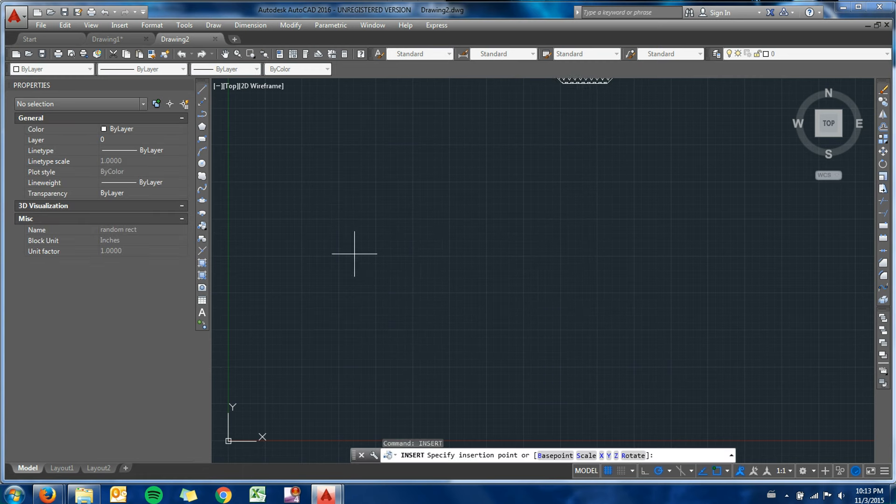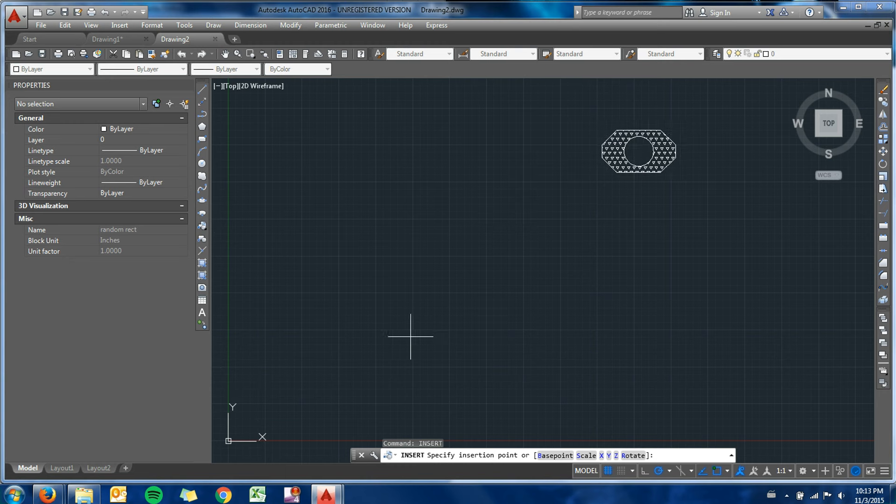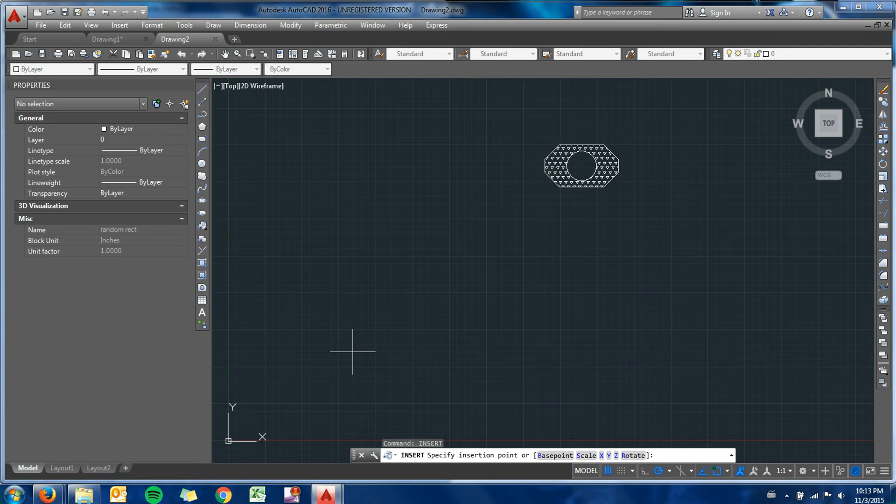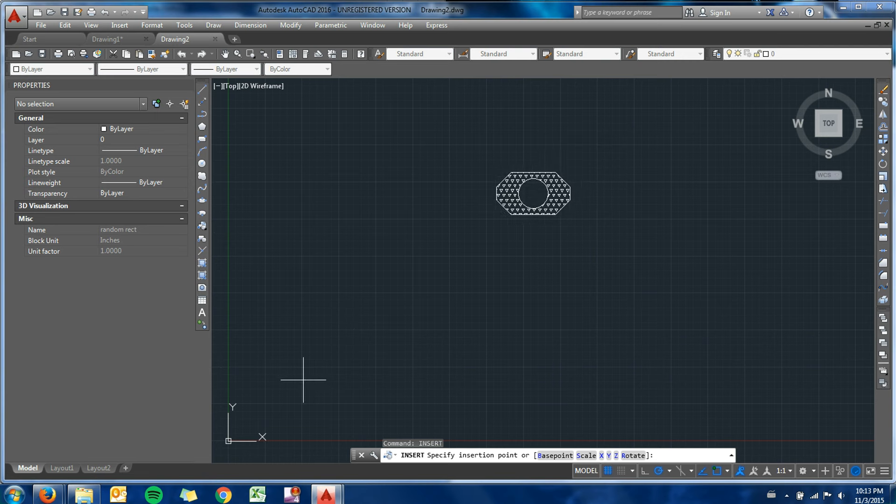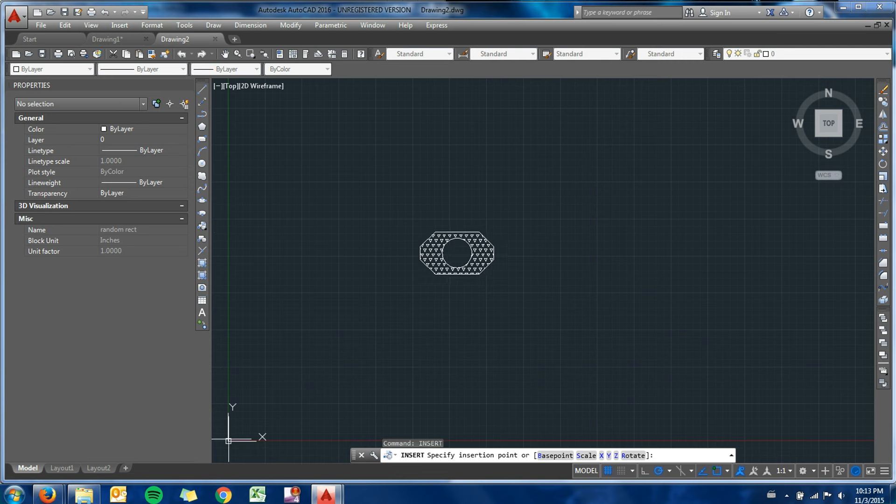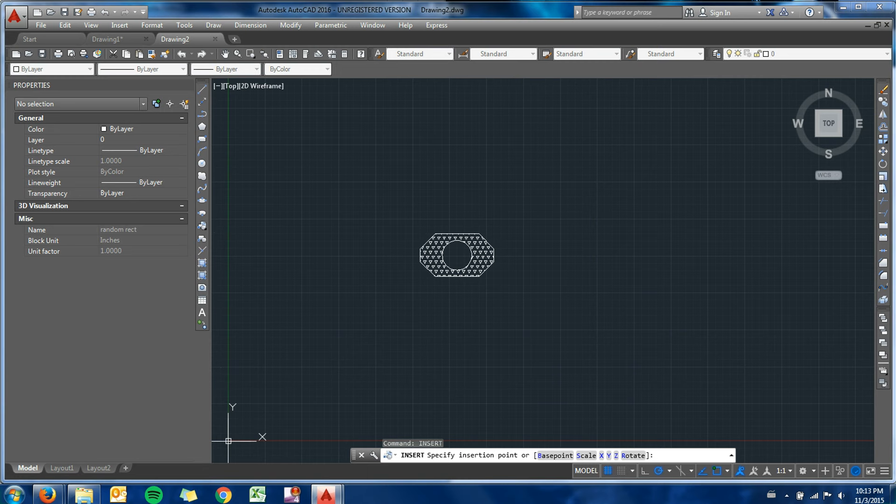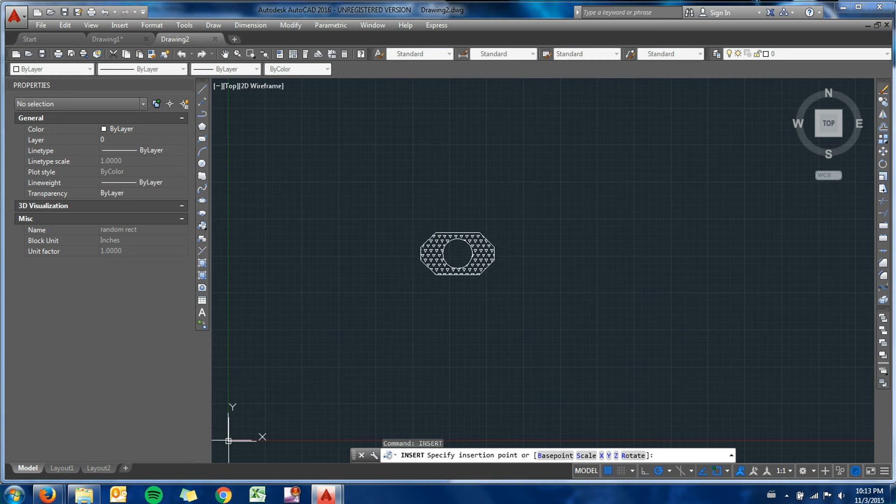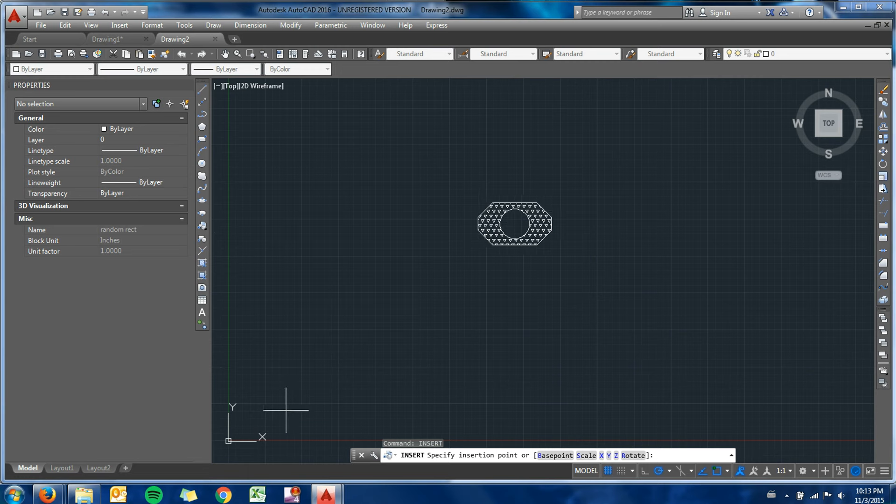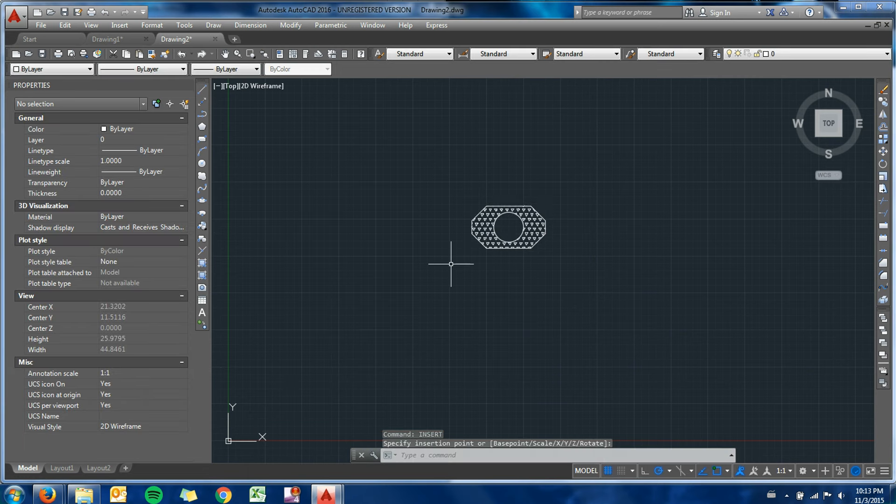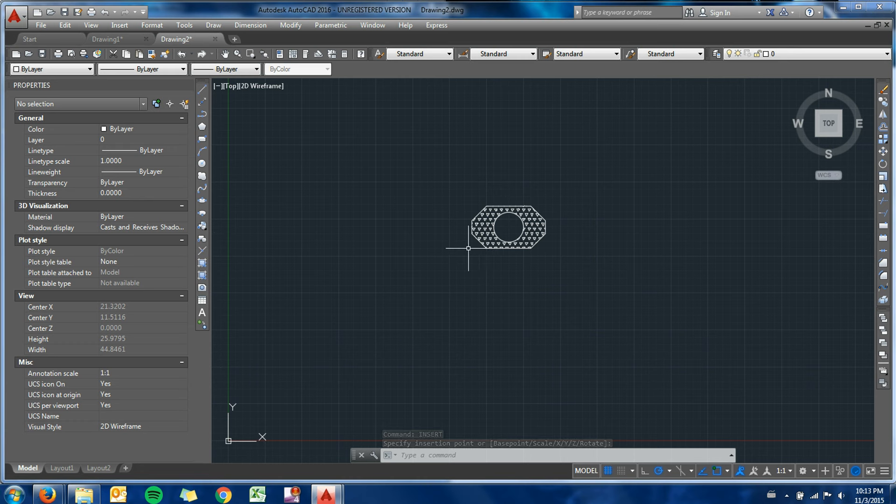You can see that I had clicked specify insertion point on screen. The insertion point for the block, which I probably should have changed, but it's a little too late for that now. The insertion point for the block was the origin for my other drawing. You can see it was somewhere around there if my origin is down here. In the future, what you can do when you're writing a block is you can actually choose an insertion point rather than having just a generic insertion point of the origin.